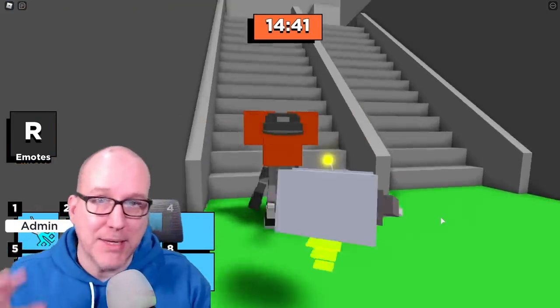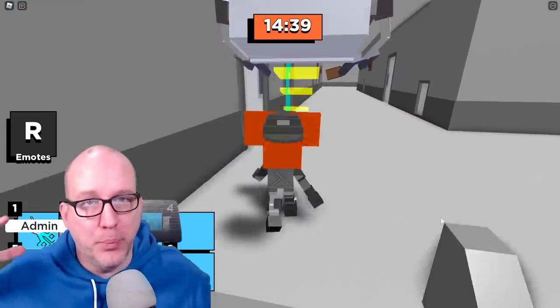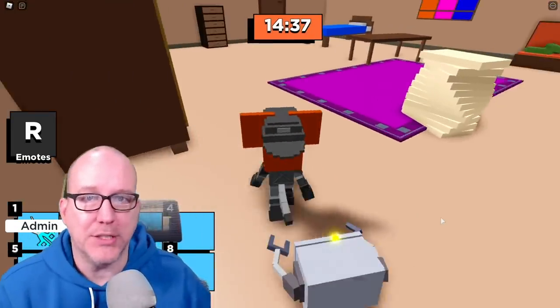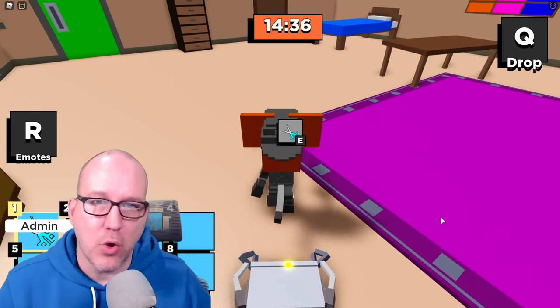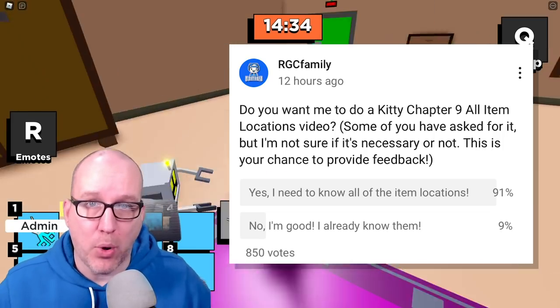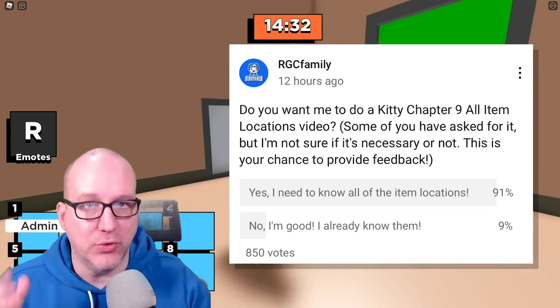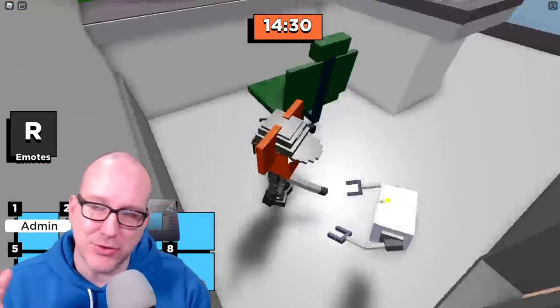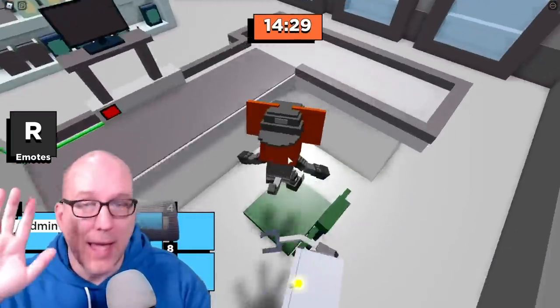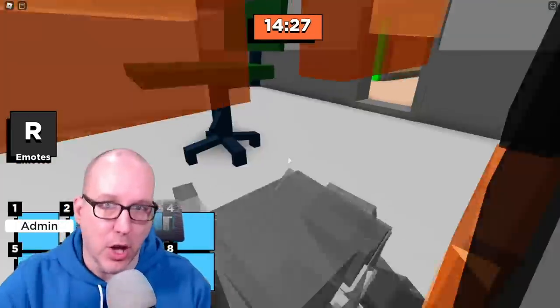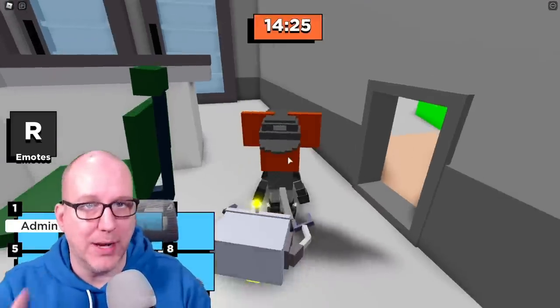Now you guys have been asking me in the comments saying RGC can you please give us the item locations? We really want to know where all these items spawn. So I ran a poll and a whopping 90% of you said that you wanted to see the item locations. So ask and you shall receive. Here you go.